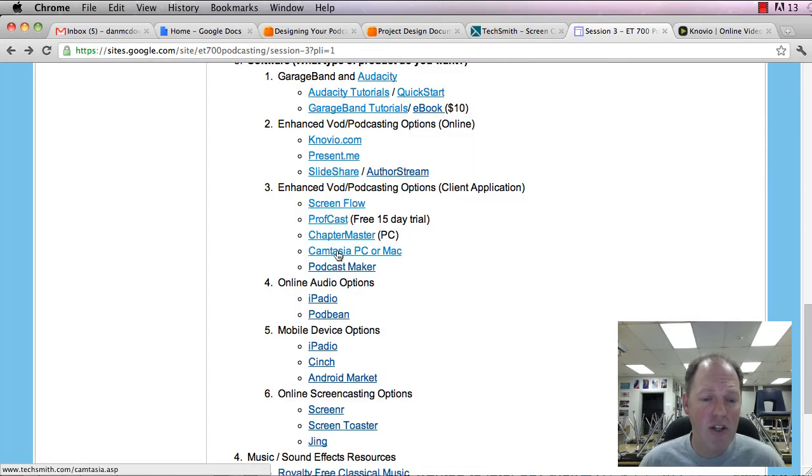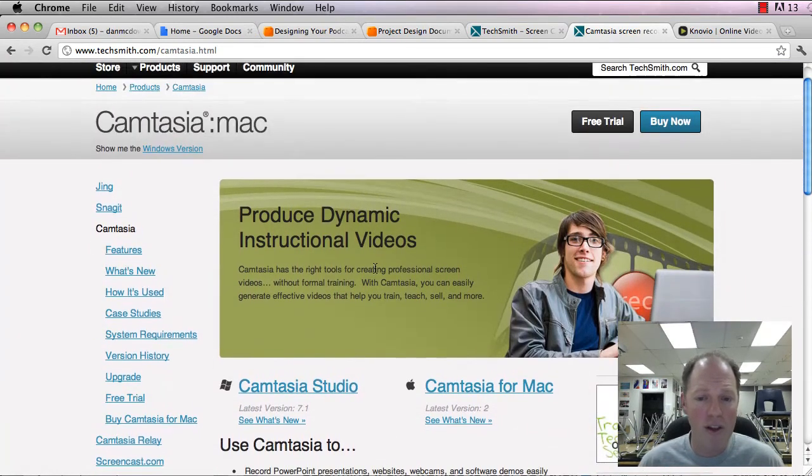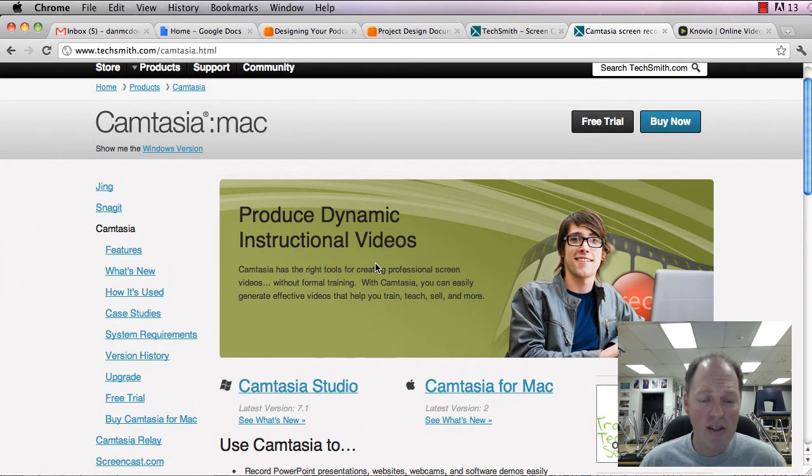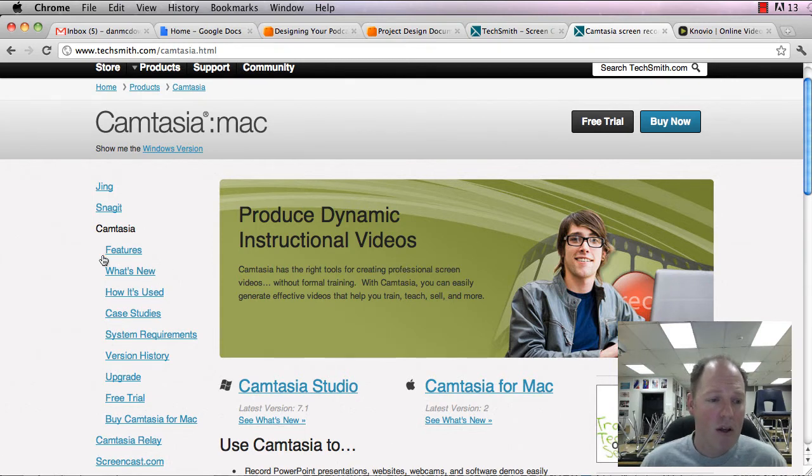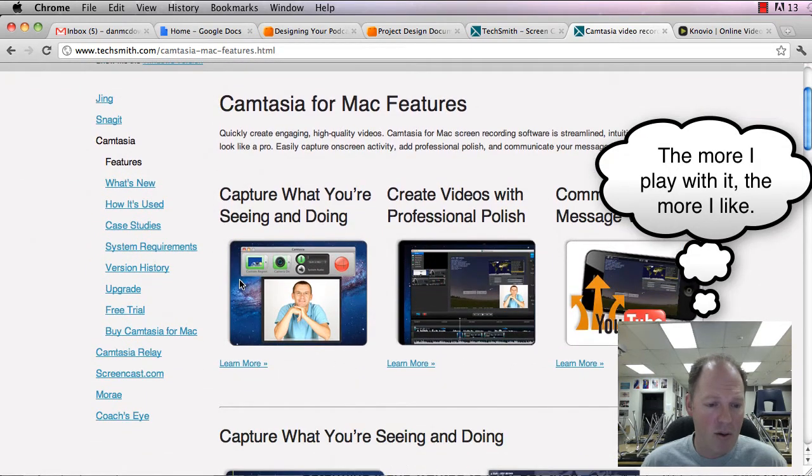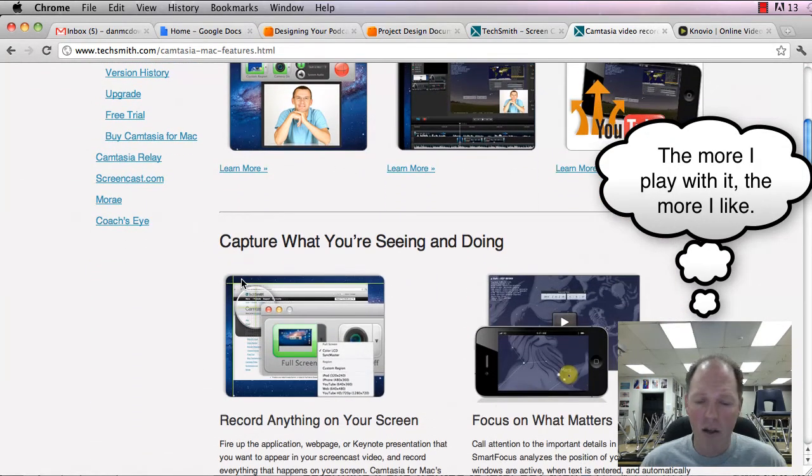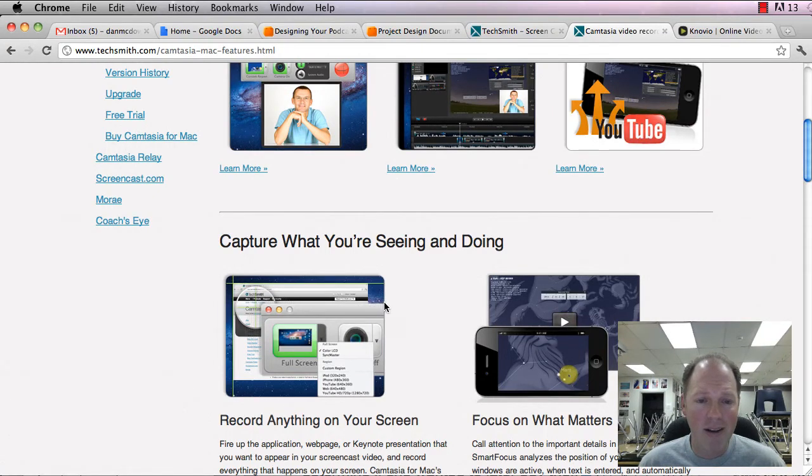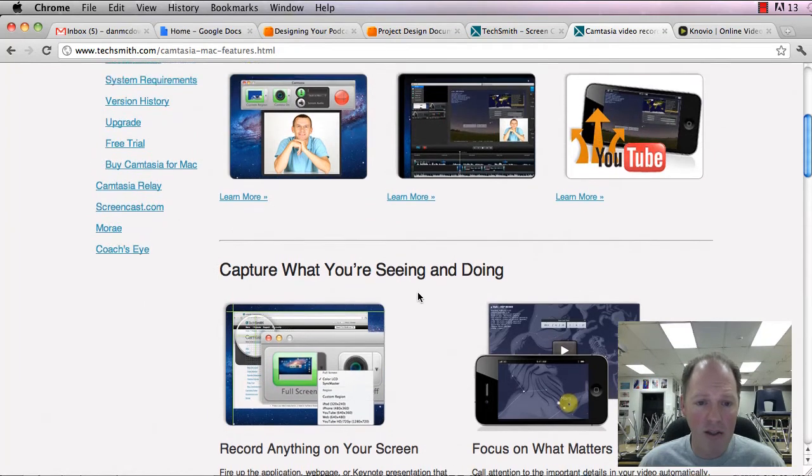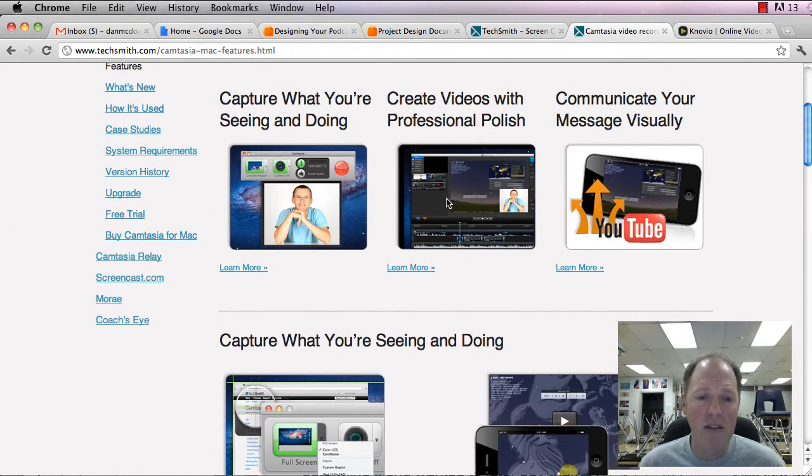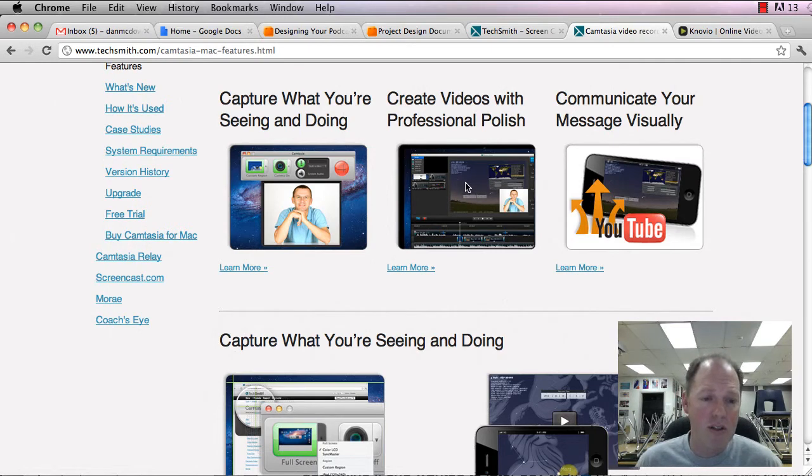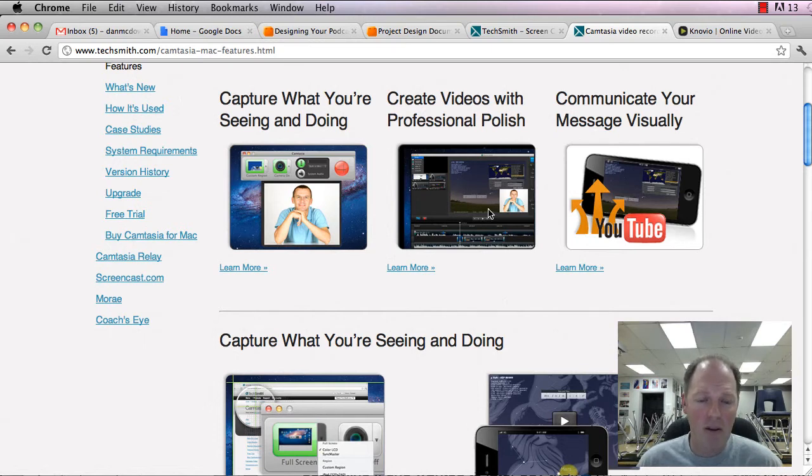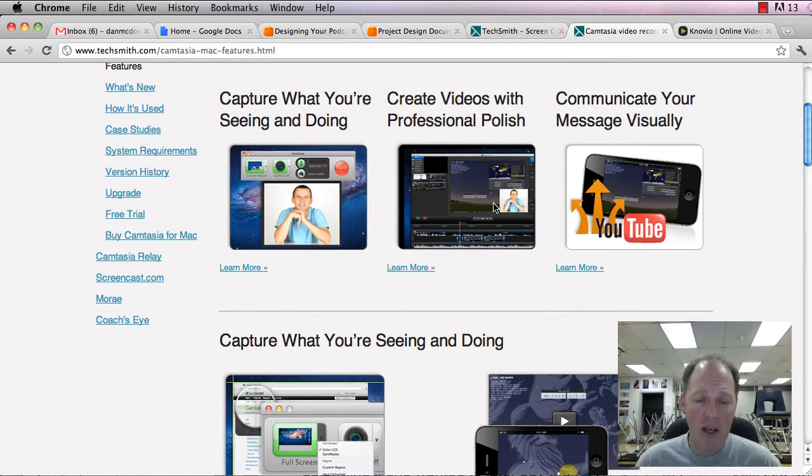Next, we have Camtasia. And that's what I'm using right now to record this. Camtasia is really a full-service program for both Macs and PCs. So here's the Mac version. I set it to record just part of my screen here. And then I can add titles to it. I can do editing to it. So you can create some professional videos. That's another thing with most of these other online tools is what you see is what you get.